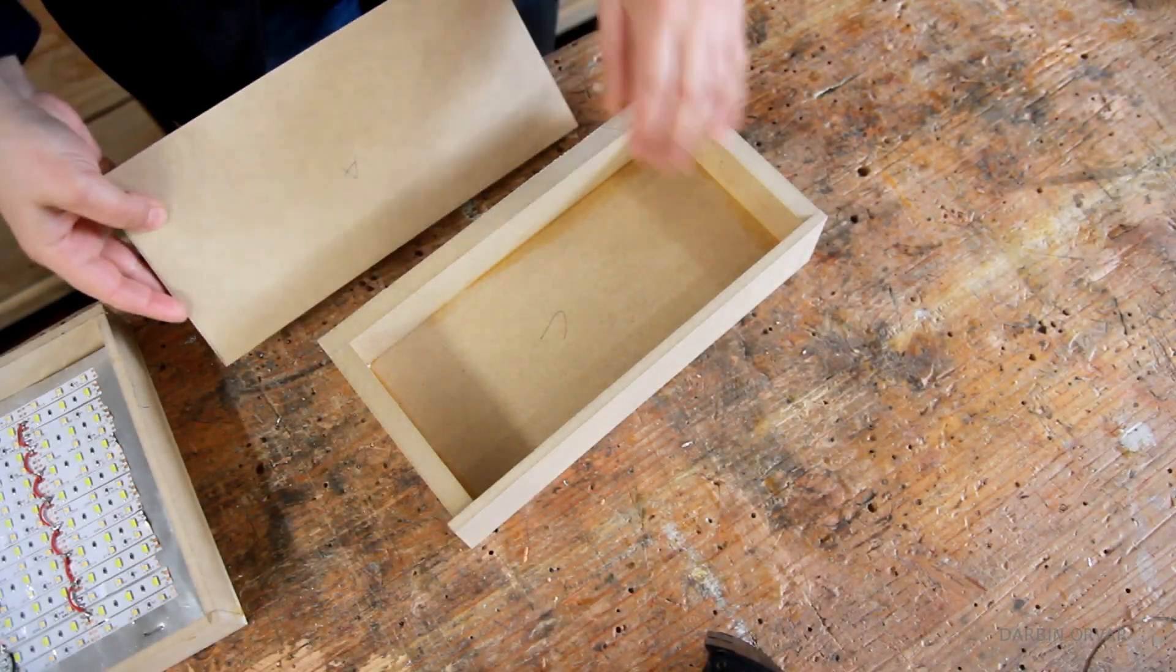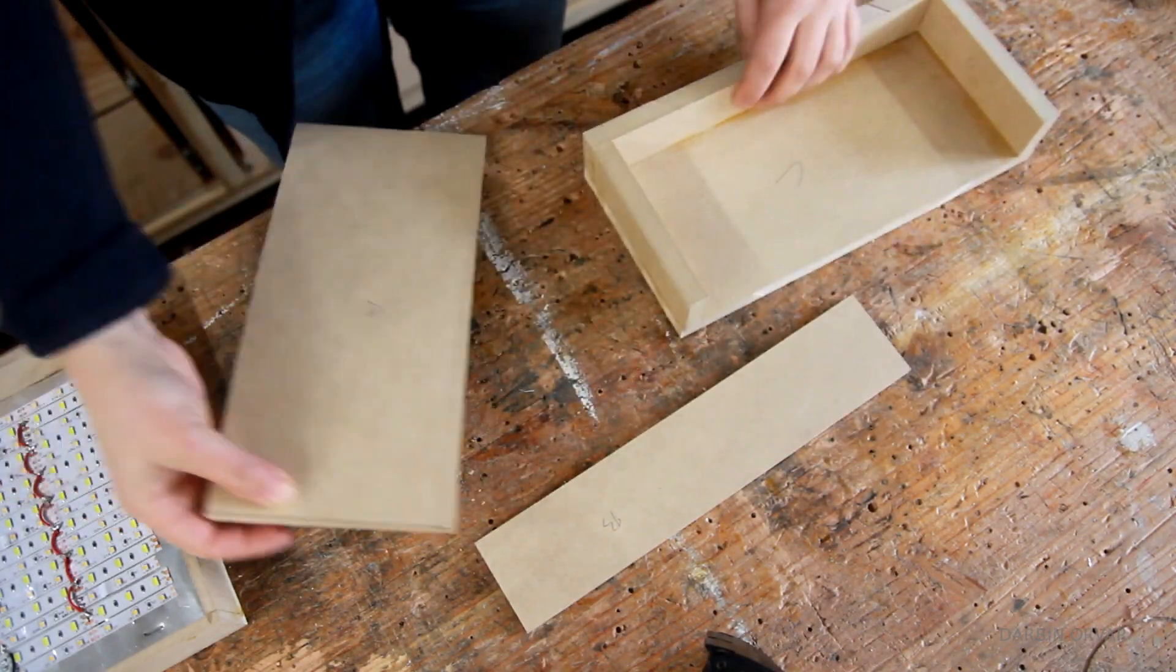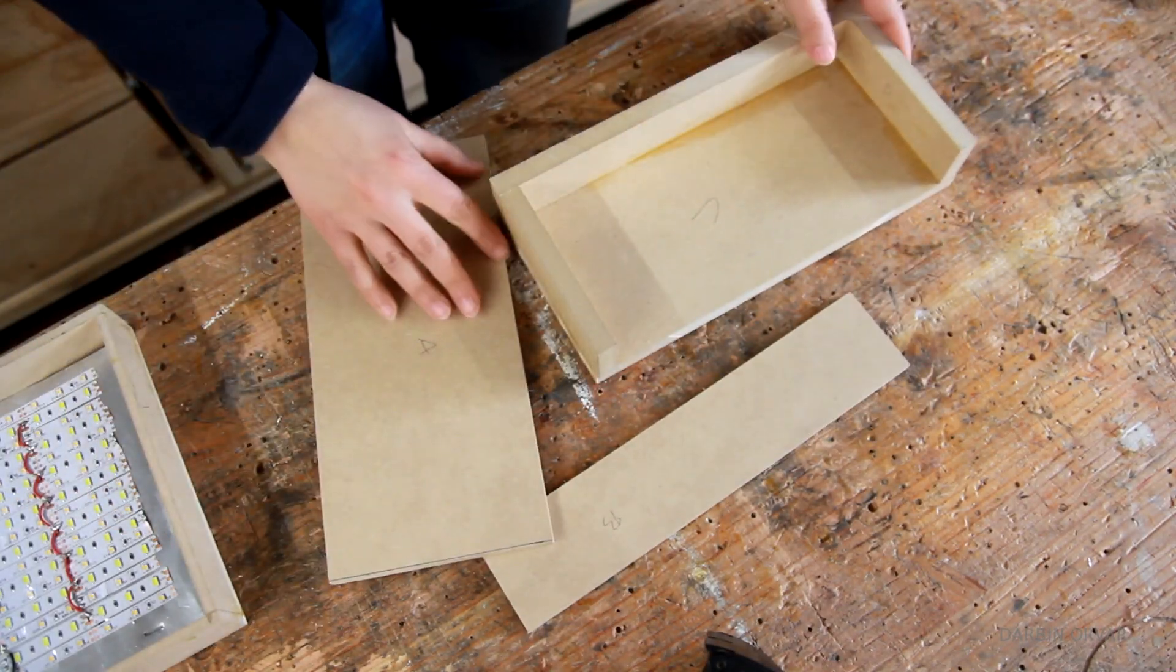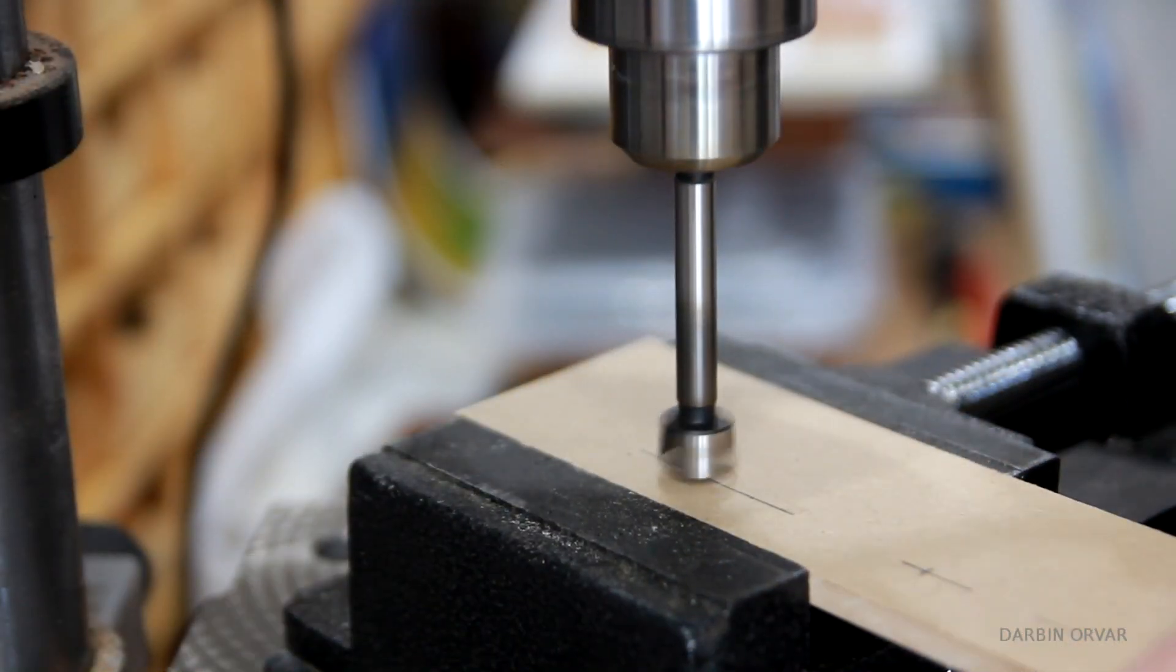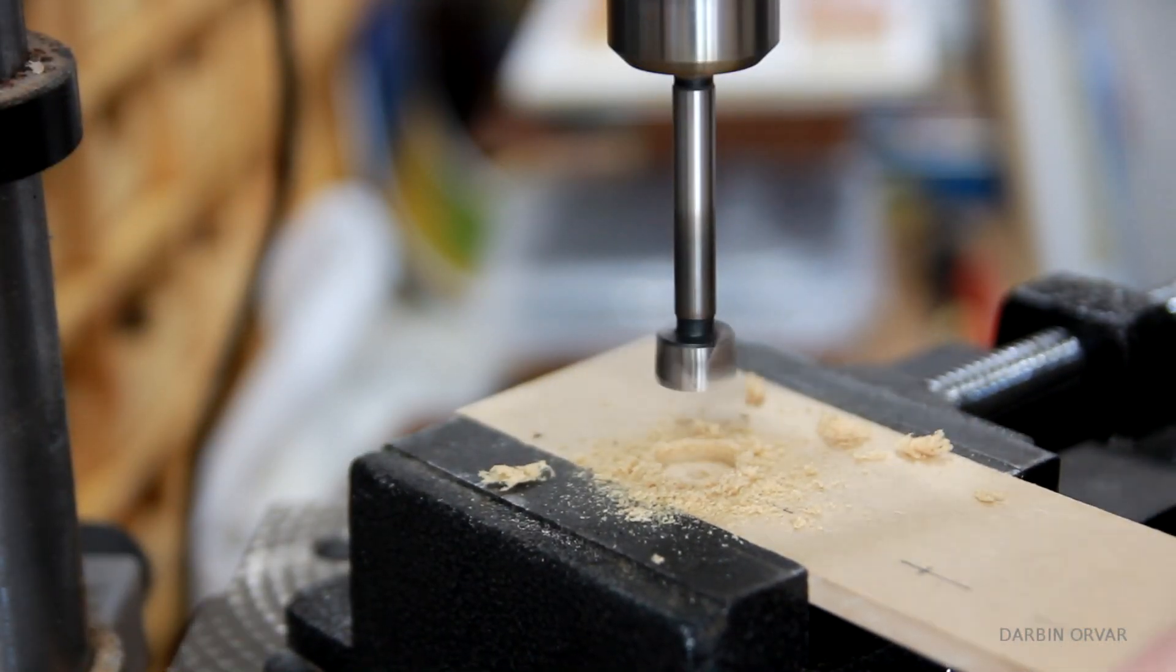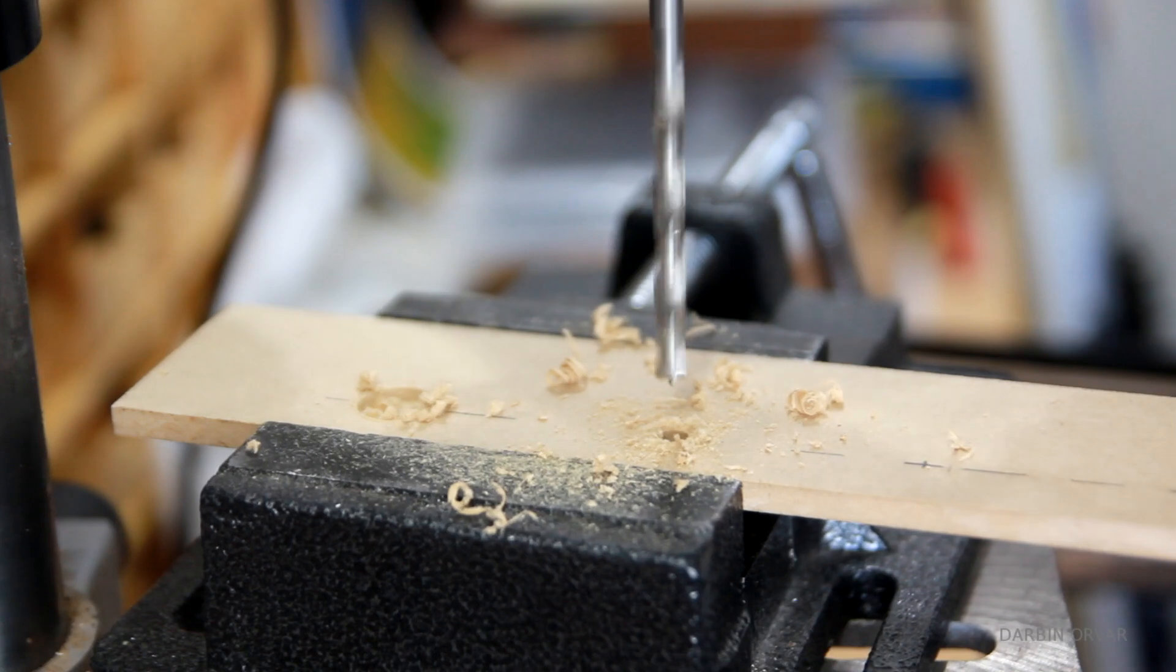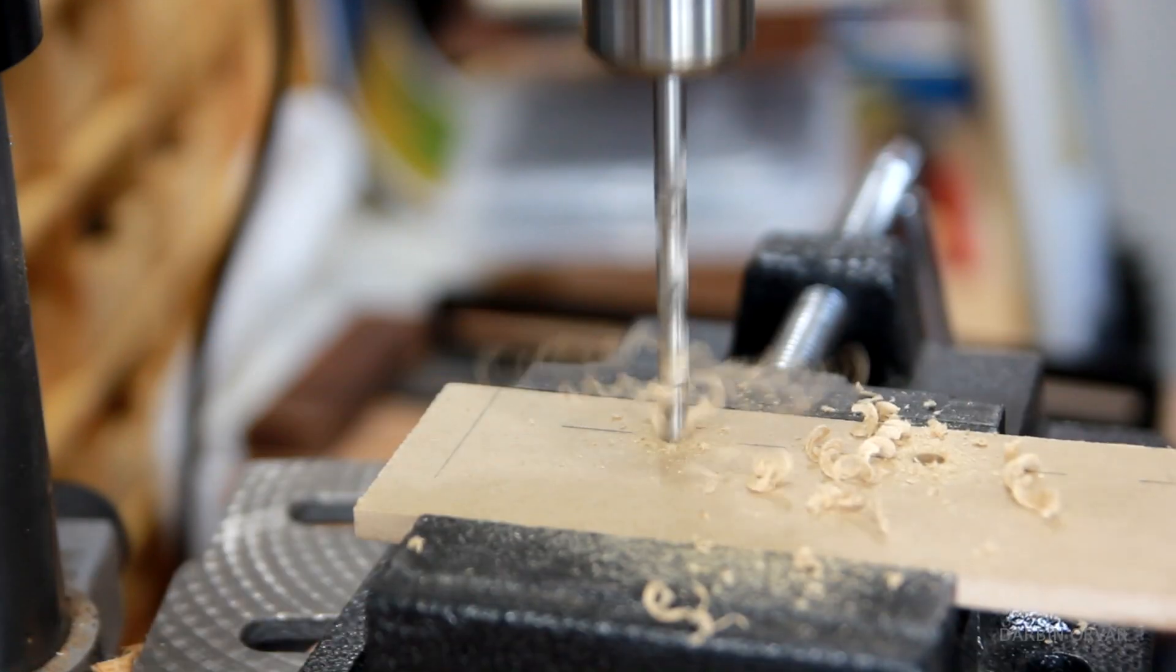Here's the MDF control box pieces. Now once I had tried the concept out here on the test board, I drilled some holes in the MDF, and this is where the various switches and knobs will attach to.